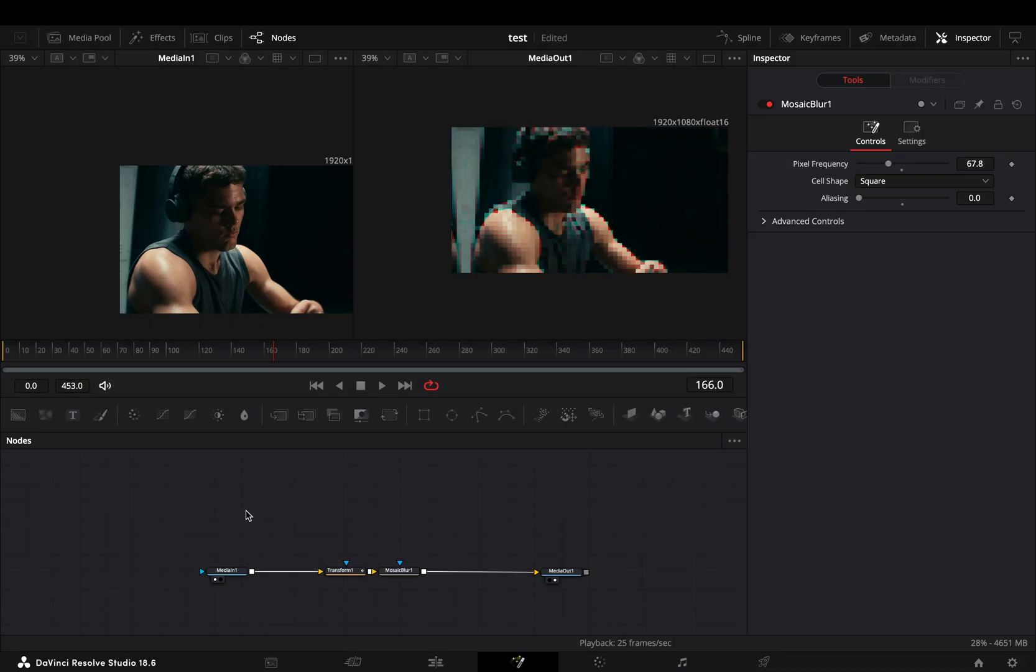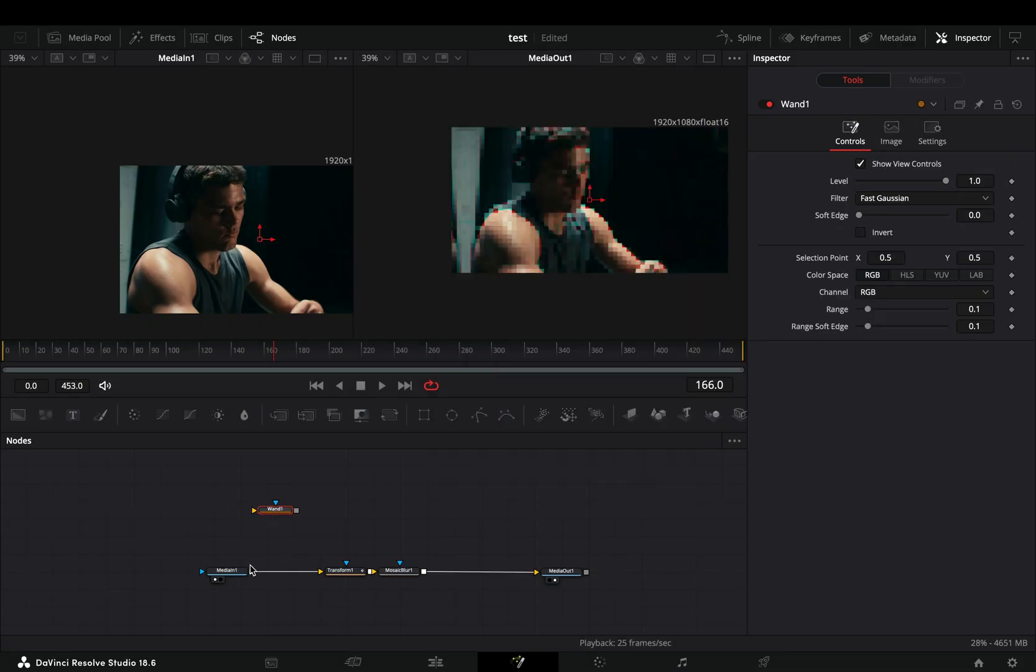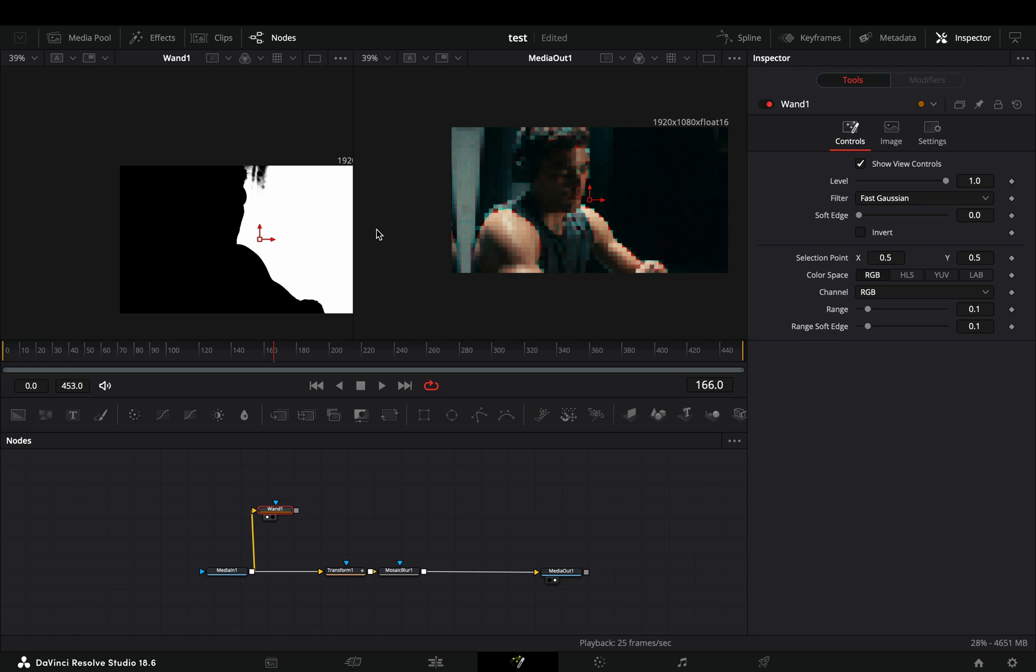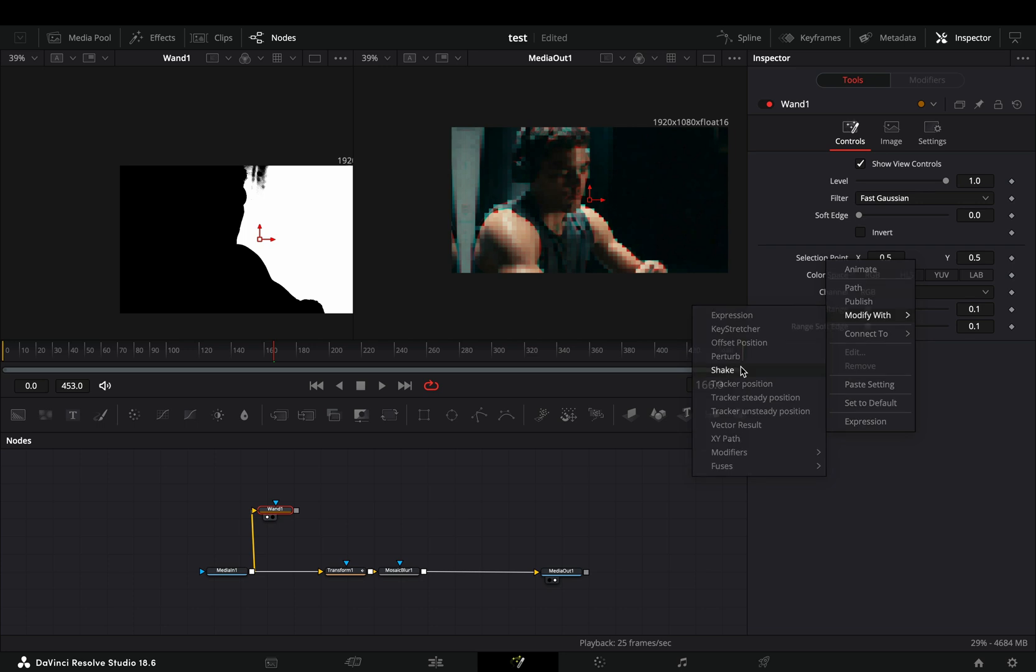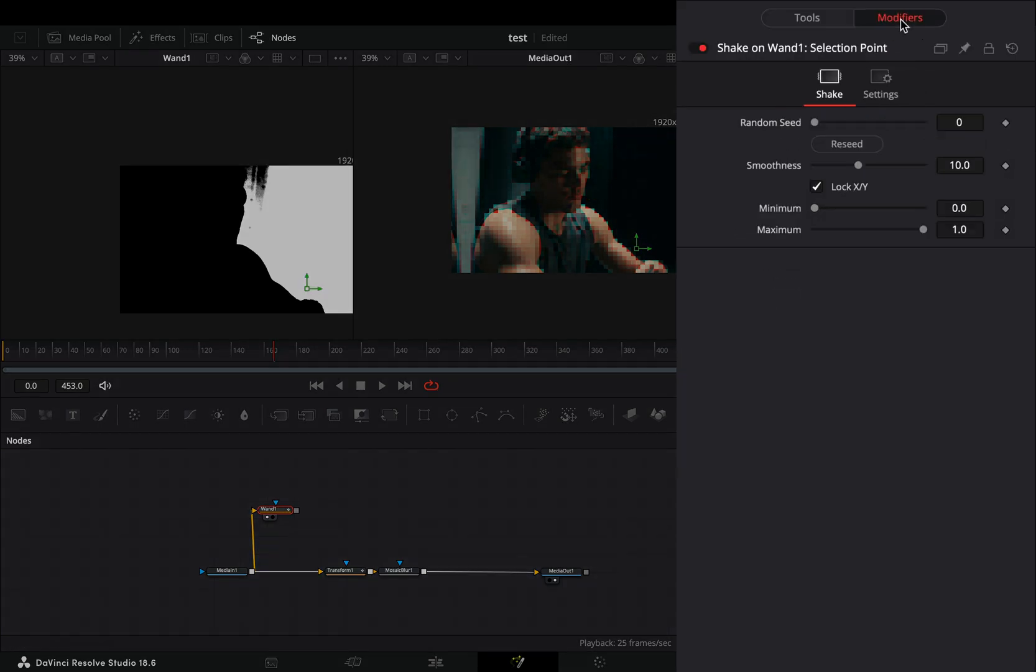Add a wand mask in empty space, connect your clip to this and drag it to the left viewer. Right click the selection point value and select to modify it with shake. Go to the modifiers tab and bring down the smoothness slider.